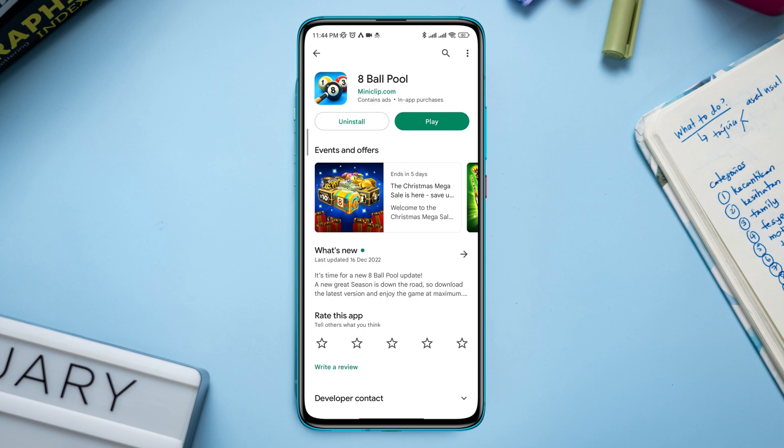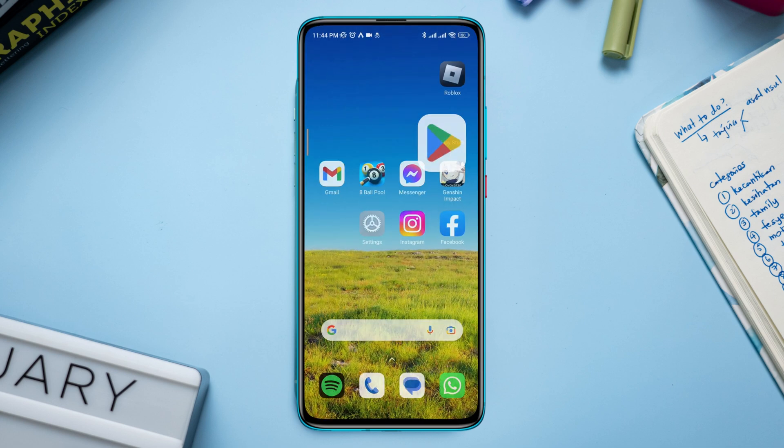After following all the steps accordingly, you'll be able to solve the lagging issues on your 8 ball pool on Android and play 8 ball pool smoothly. If you still have a problem, let me know in the comment section. Thanks for watching.